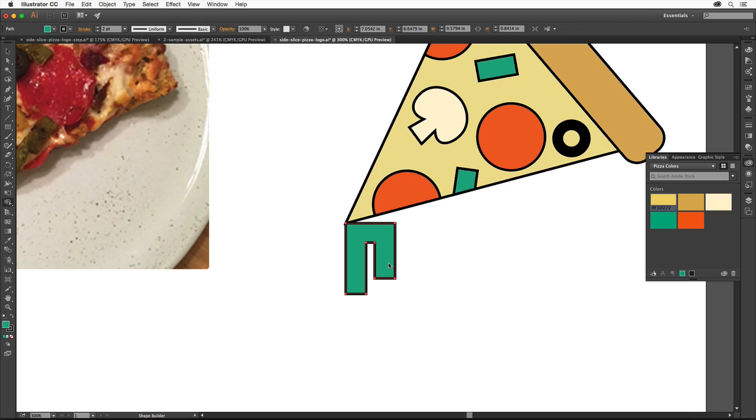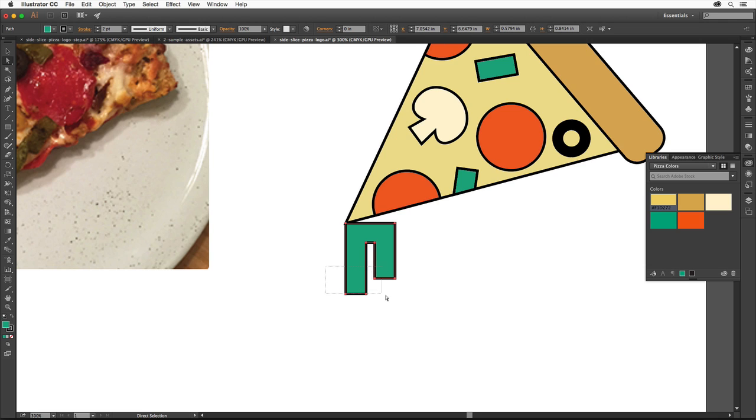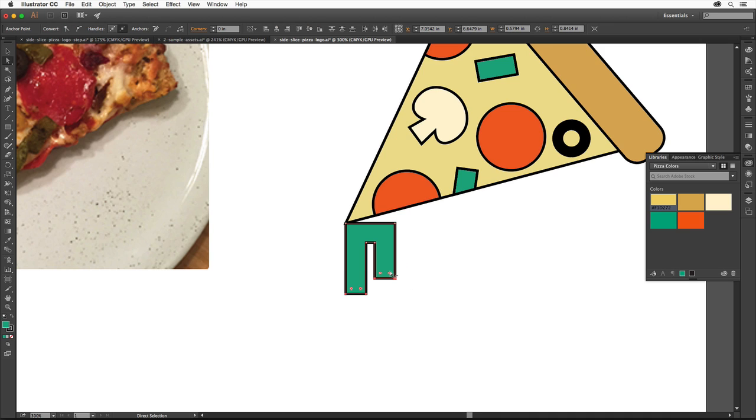The cheese really should be rounded down here to look more like it's dripping. Select the Direct Selection tool and drag across the bottom points of the rectangles so we can round just those points. Drag one of the corner widgets to round the corners for all of the selected points.